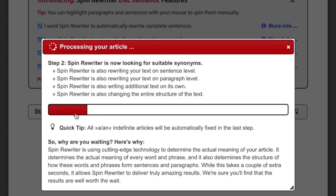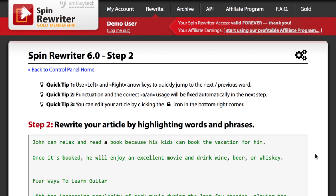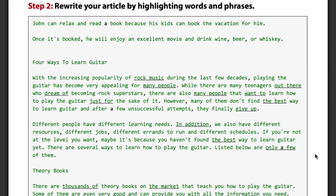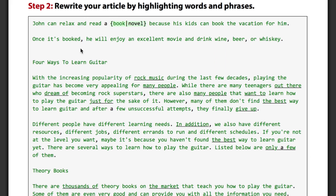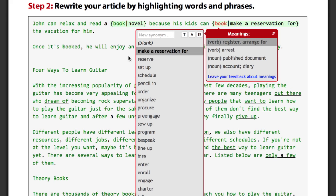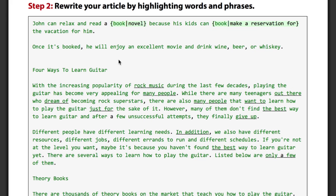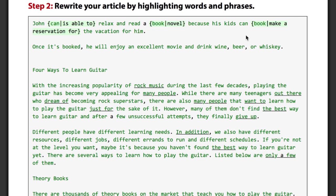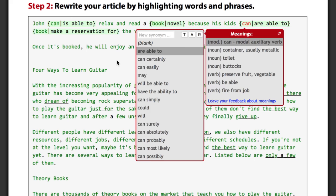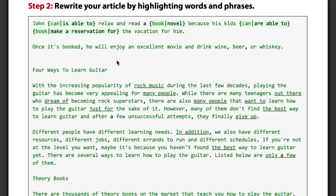Spin Rewriter analyzed the meaning of our article and prepared all of the synonyms that make perfect sense. Let's take a look at the first couple of sentences. Here you can see that Spin Rewriter can tell the difference between book as in novel and book as in make a reservation. It also changes "John can" into "John is able to" while it changes "the kids can" into "the kids are able to", even though it's the exact same word "can" in both cases.